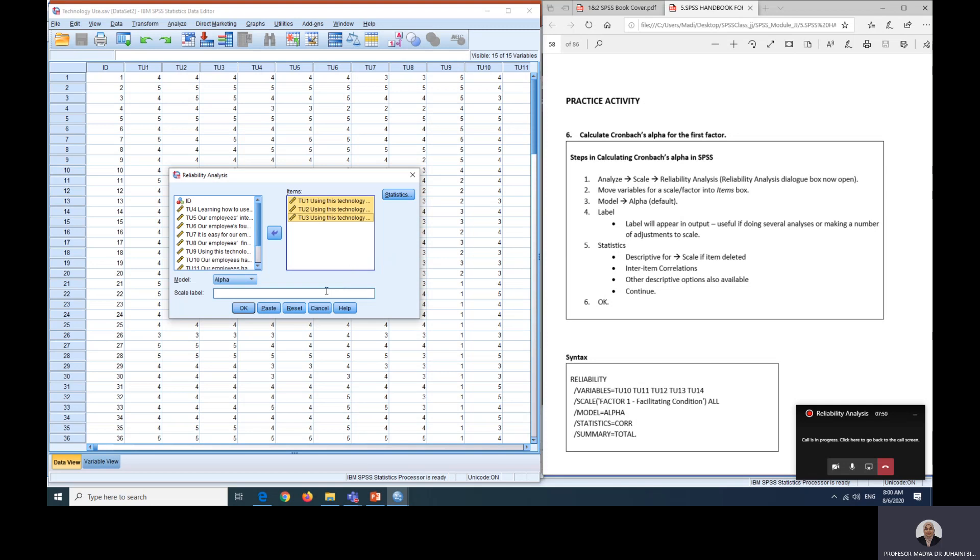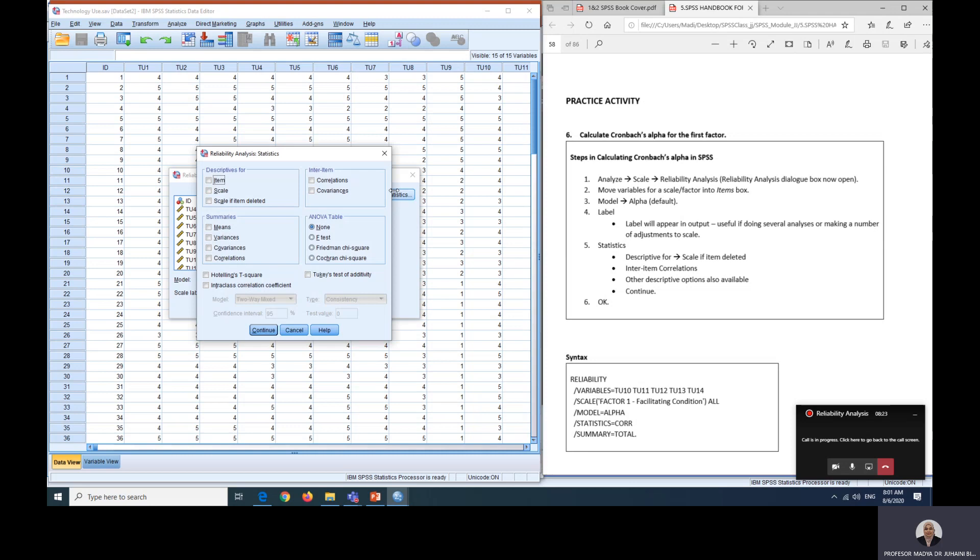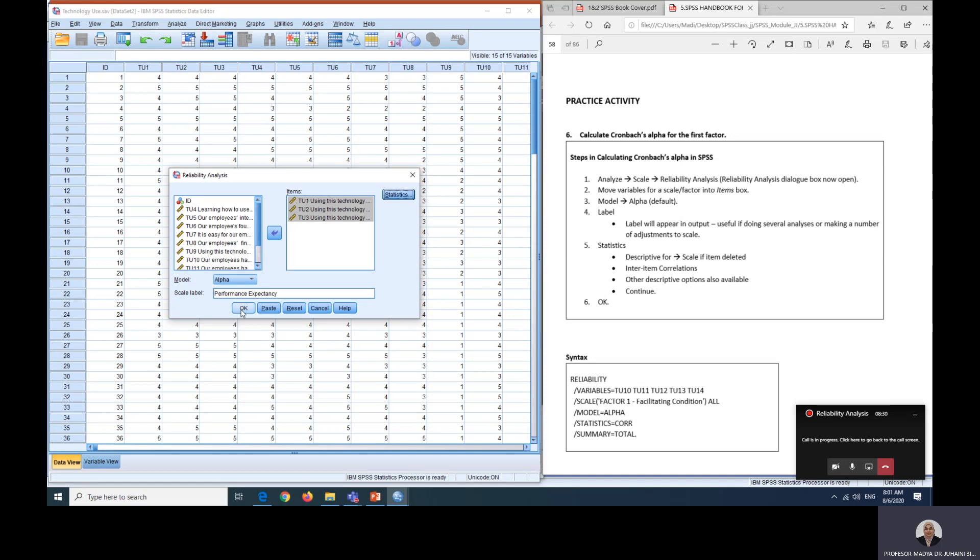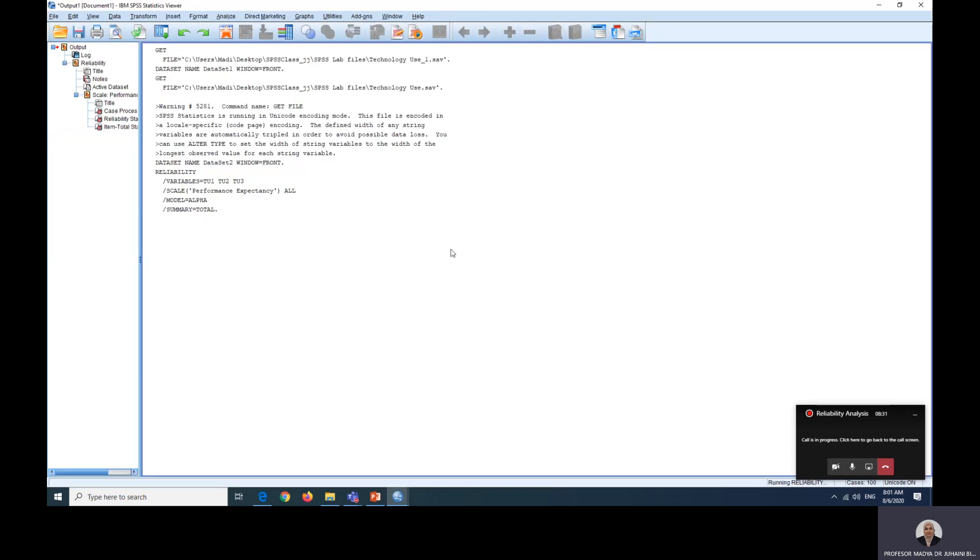Please be reminded that you need to conduct your reliability analysis one factor at a time, because the larger the items, the alpha value will be larger but it will be misleading. We want to analyze each factor separately. So let's just put here performance. In statistics, please tick Scale if Item Deleted and I will show you why later on. Now we just click OK.